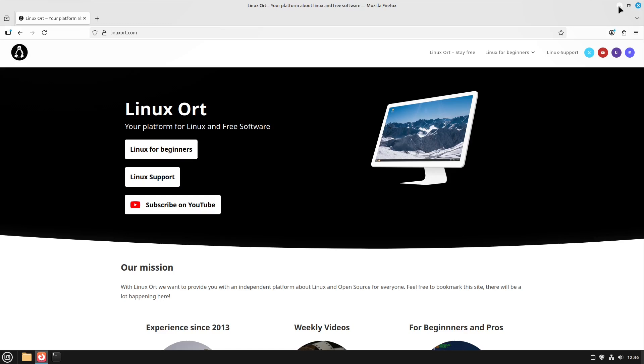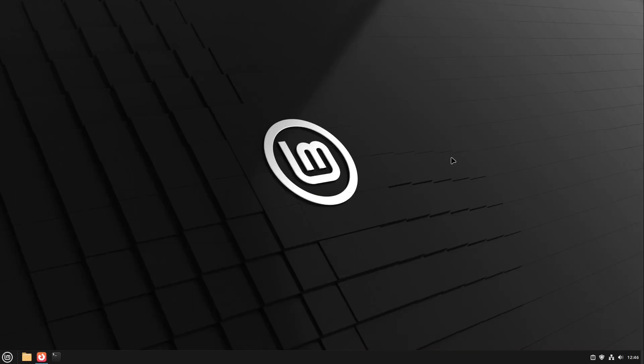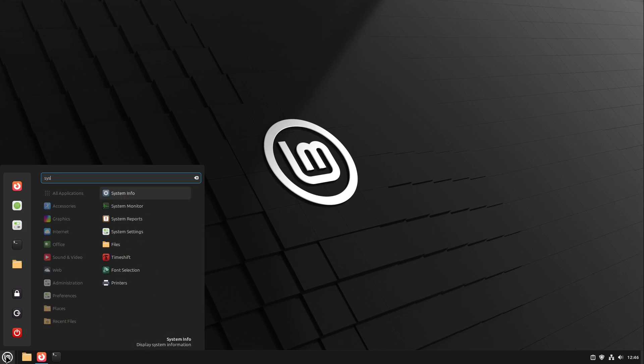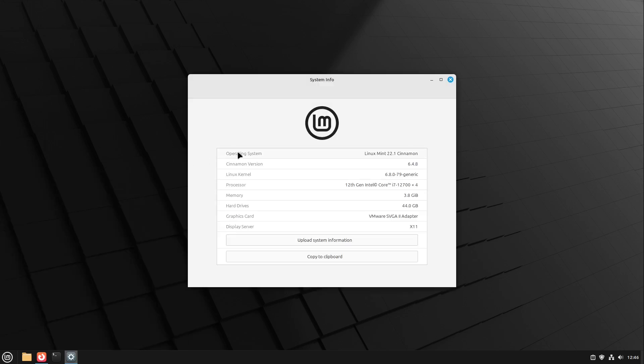First we have to ensure that we have the right version to upgrade our current Linux Mint version. For that I open up the menu and search for system information and here I get the number of the operating system. I have Linux Mint 22.1 so this is right and also Linux Mint 22 is right.